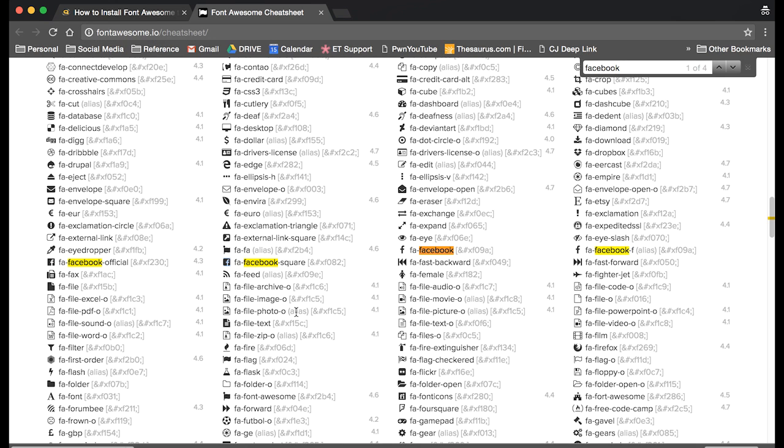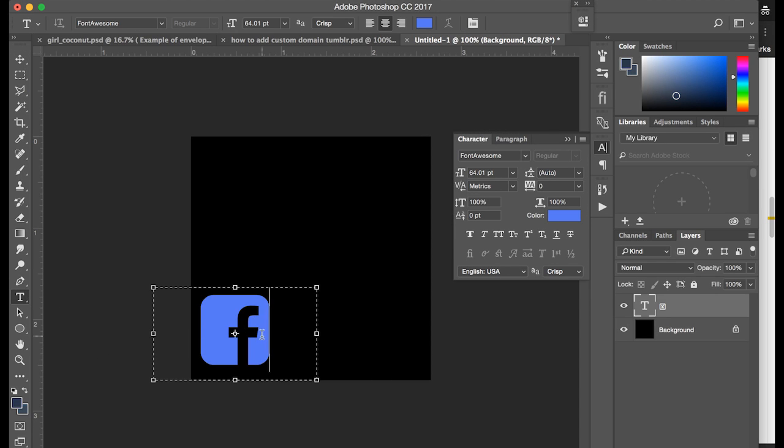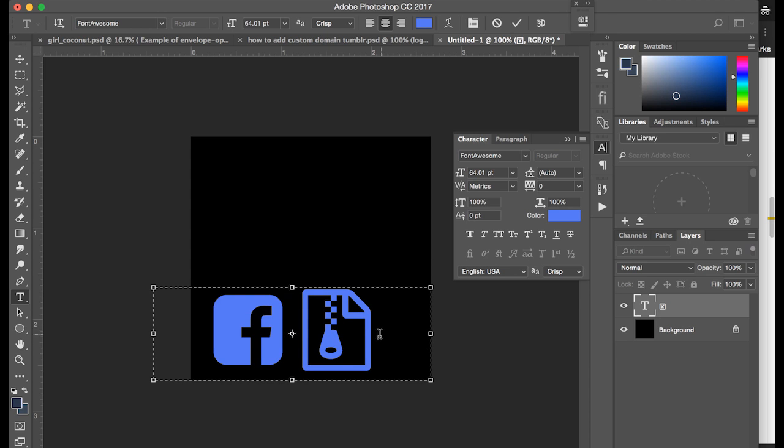Since this is a text file you can go back and copy another one. Let's say this one. And just like adding another letter to text, you can just paste that in. Boom.